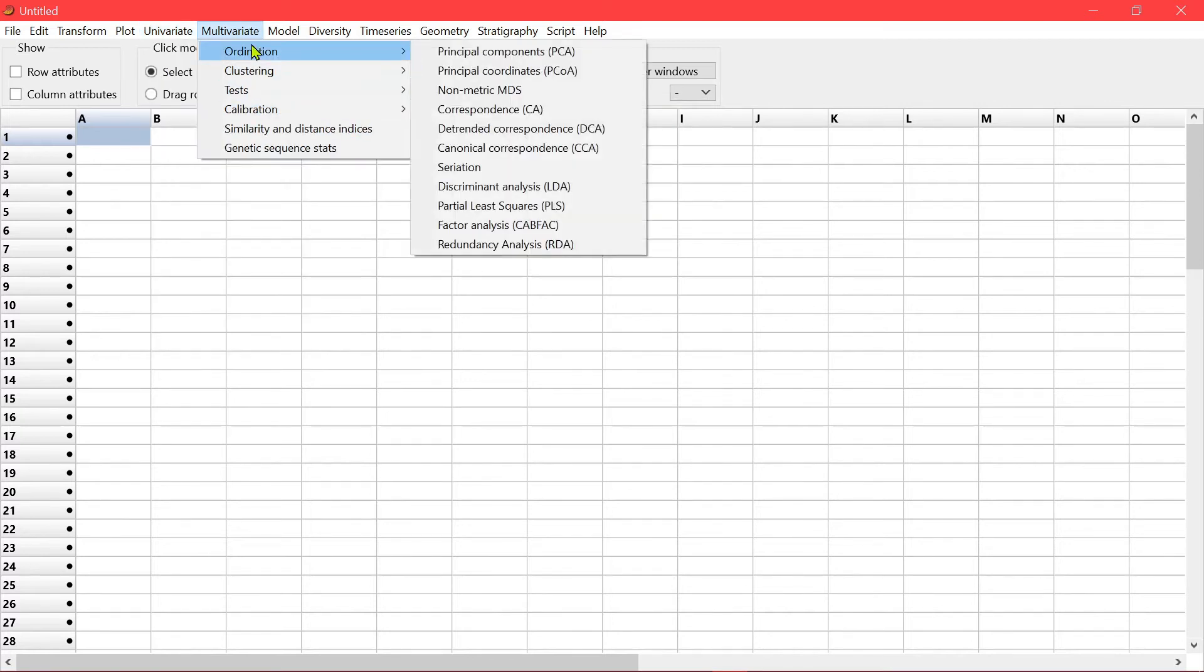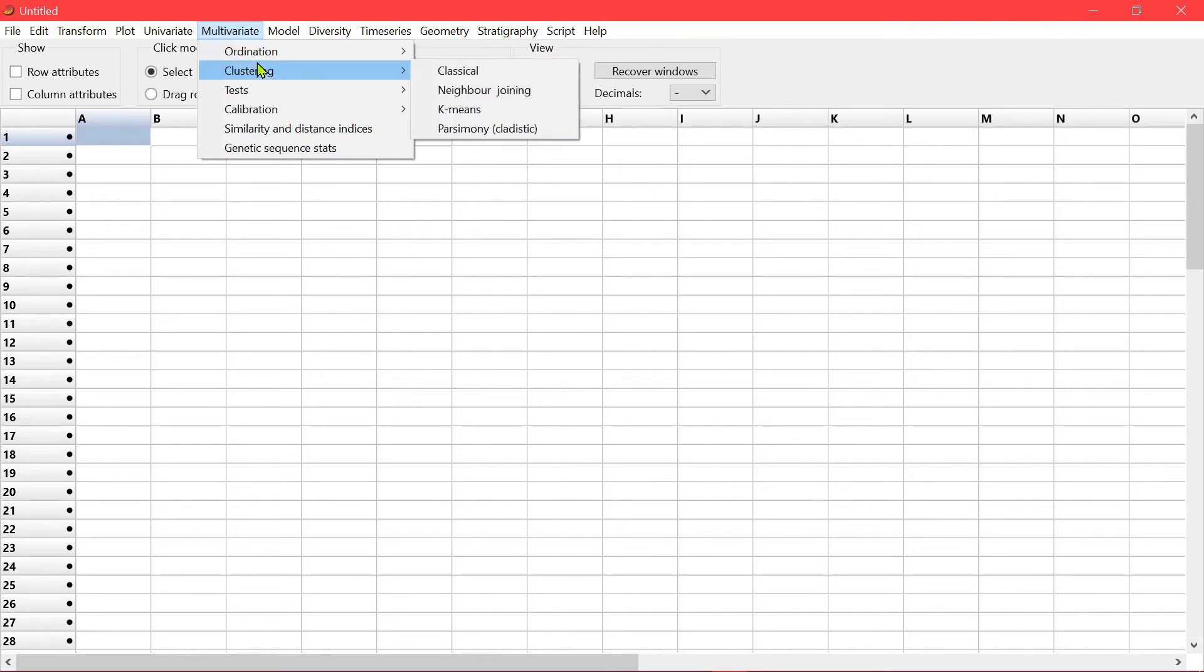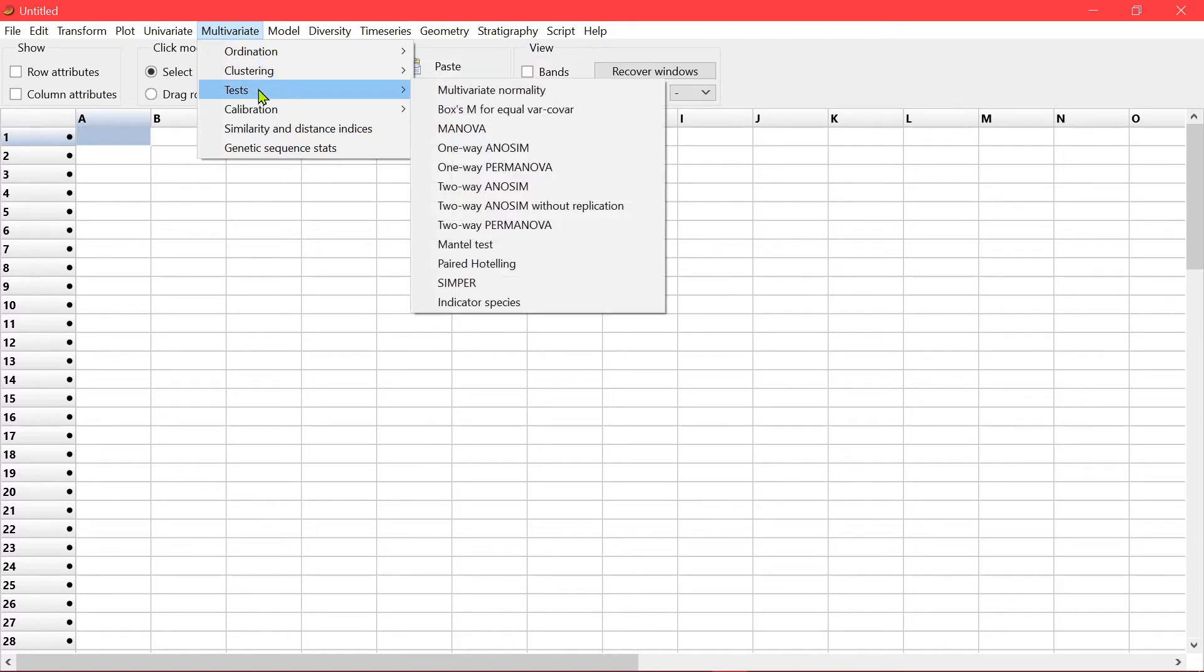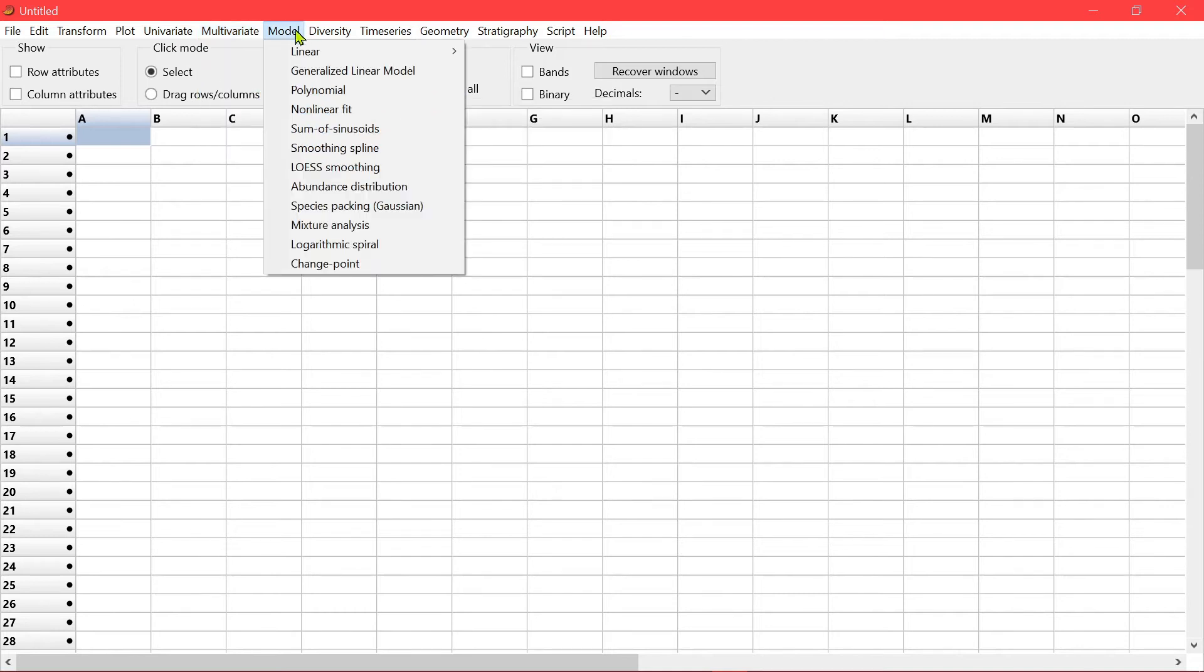Multivariate. Lots of multivariate analysis that you can carry out here. Now different tests here. Clustering. Calibration.